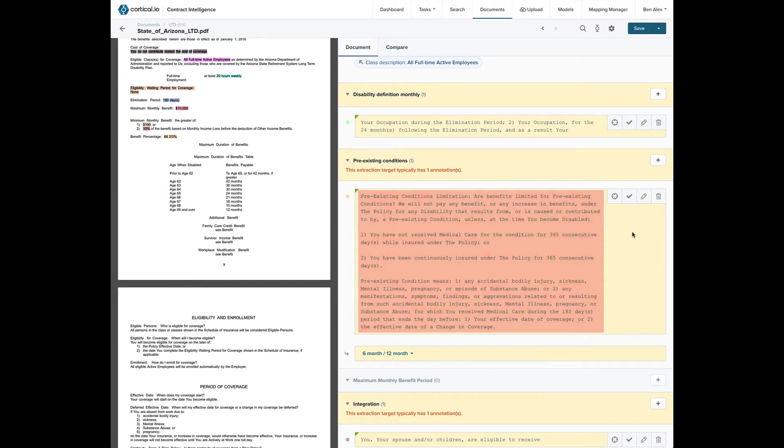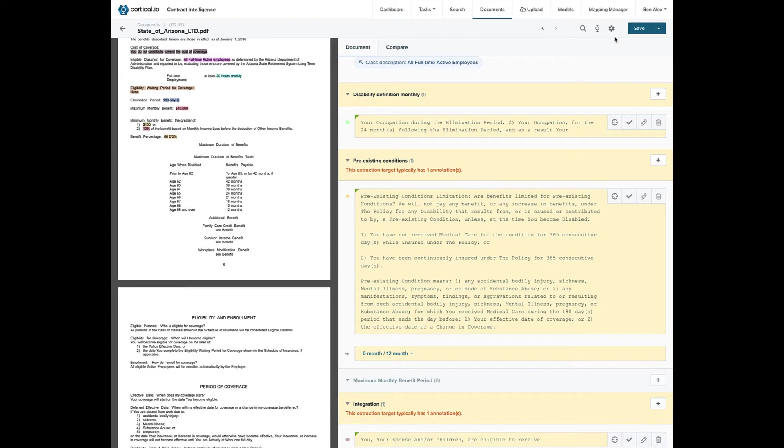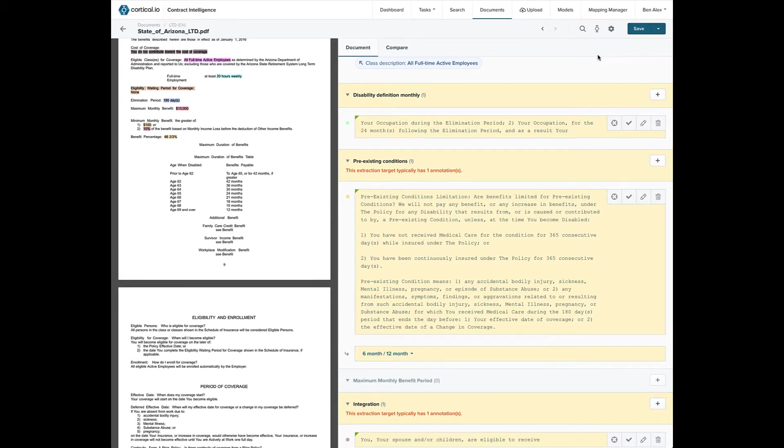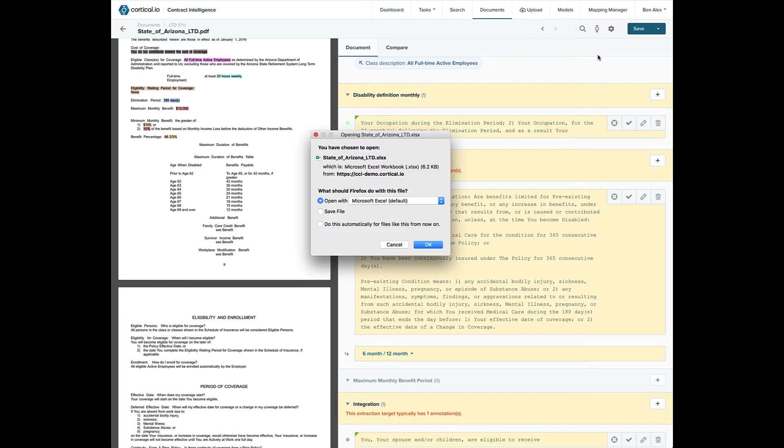If we want to export all the extraction data into a spreadsheet, all we have to do is click on the settings icon. And now we have a spreadsheet that we can pass to a connected quoting system.